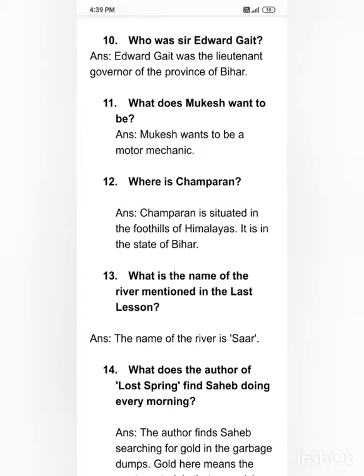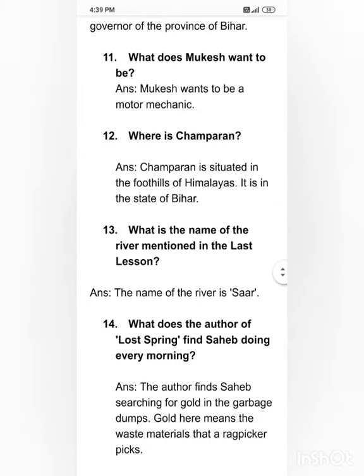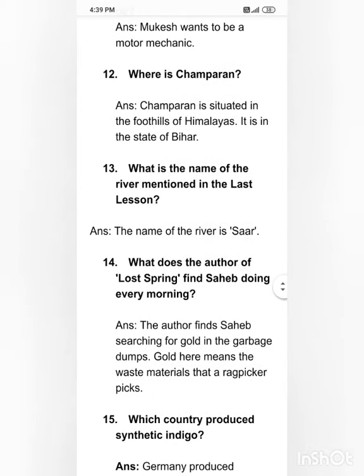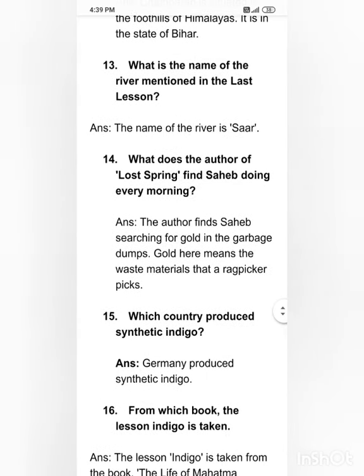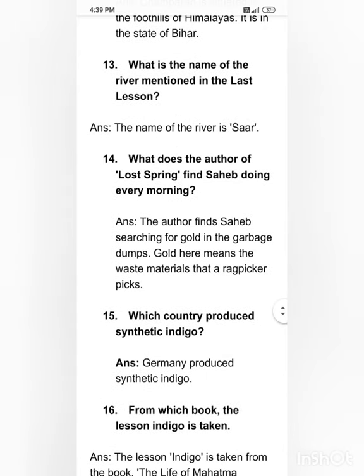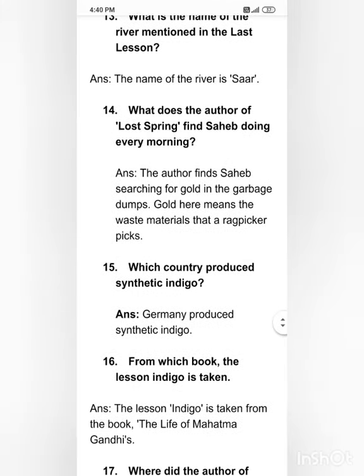Where is Champaran? Champaran is situated in the foothills of the Himalayas and is in the state of Bihar. What is the name of the river mentioned in 'The Lost Spring'? The name of the river is Sar. What does the author of 'Lost Spring' find Sahib doing every morning? The author finds Sahib searching for gold in the garbage dumps — 'gold' here means the waste materials that a ragpicker picks.